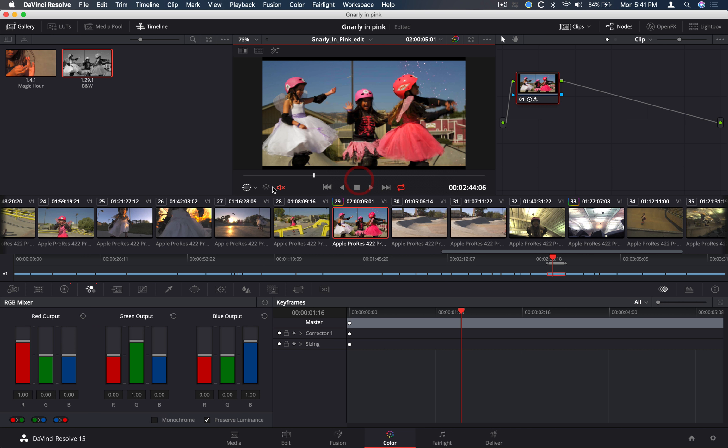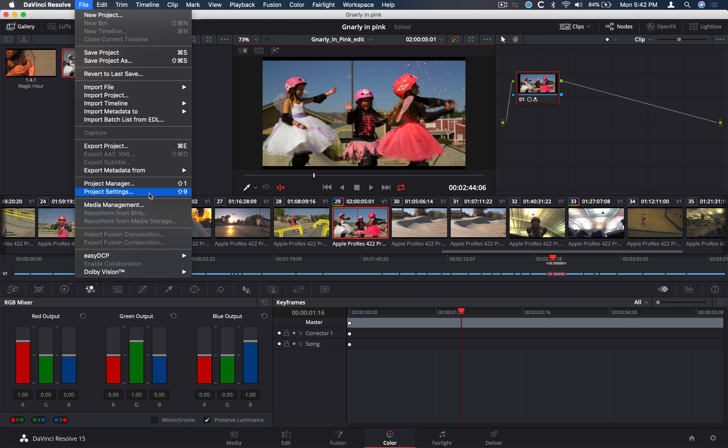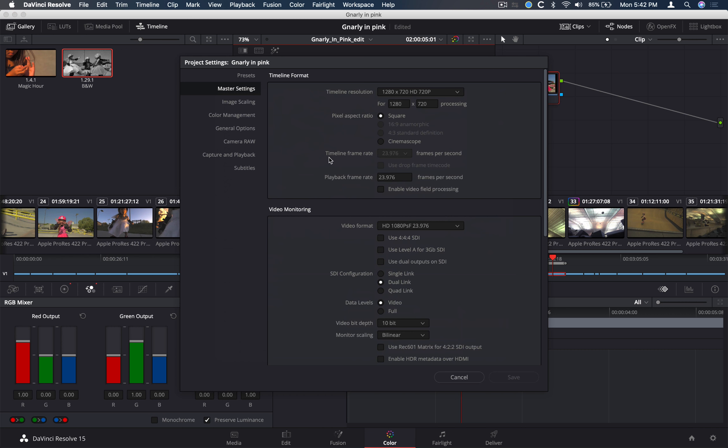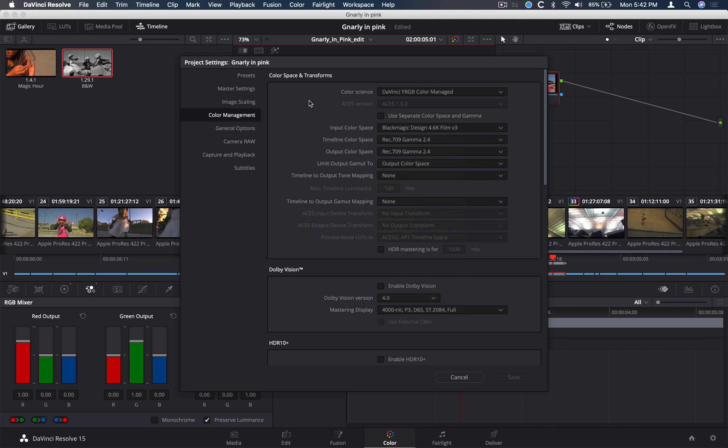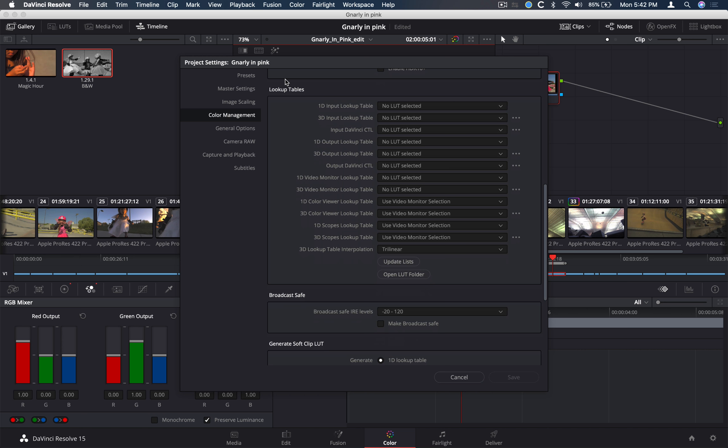If I go back to my RGB picker, let's say this color right here where my picker is at 100, 130, and 163, a LUT will mathematically change those numbers into something different depending on whatever that LUT is. Let's go and open up our LUT folder. Go into your project settings, this gear icon here, file and then project settings or shift 9. Go into color management.